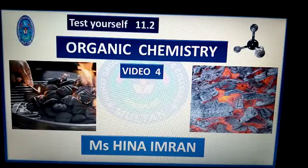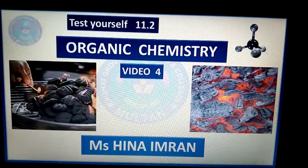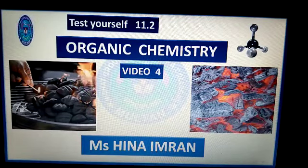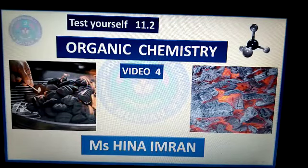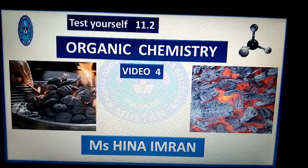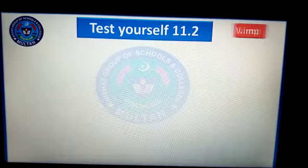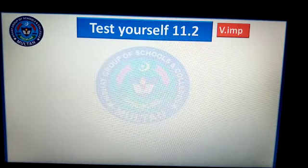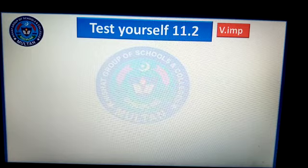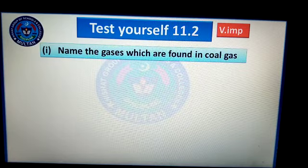Bismillahirrahmanirrahim. Assalamualaikum students. How are you? We are studying chapter number 11 and in this part of the video we are going to solve Test Yourself 11.2. Test Yourself 11.2 is very important from an examination point of view. All its questions are very important.